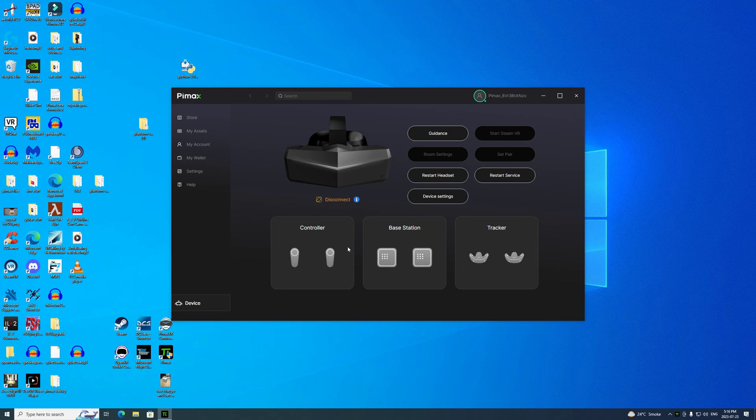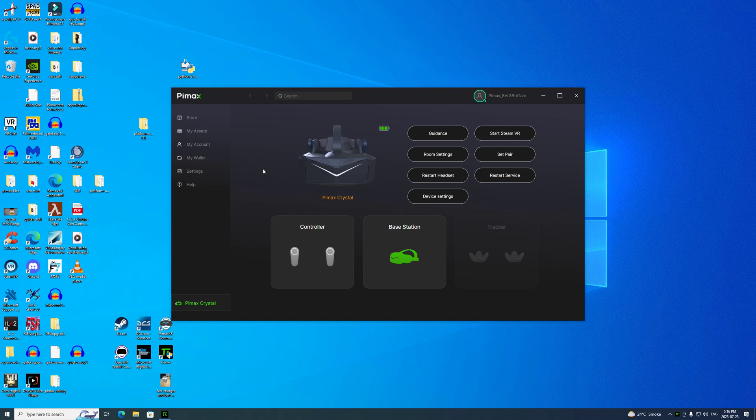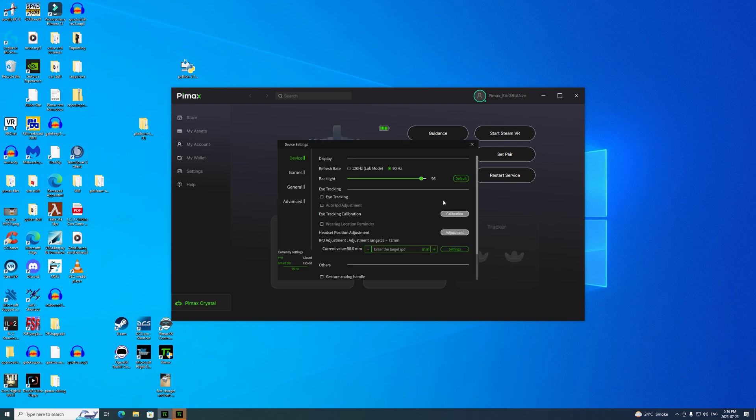You'll notice that I just fired up Pimax and the Crystal found me right away, which is a beautiful thing. It doesn't always work that way. Let's give this a try. Let's go to Device Settings.